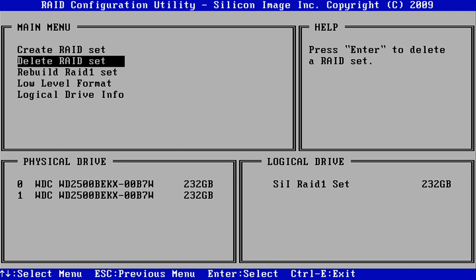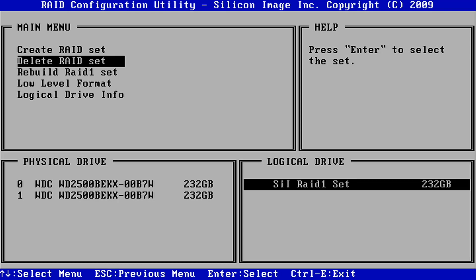To do this, first delete the existing RAID set by selecting the Delete RAID set option. Keep in mind, doing so will wipe all of the data from the drives, so if either drive will boot on its own, it's a good idea to boot to Windows and back up any important information before continuing.